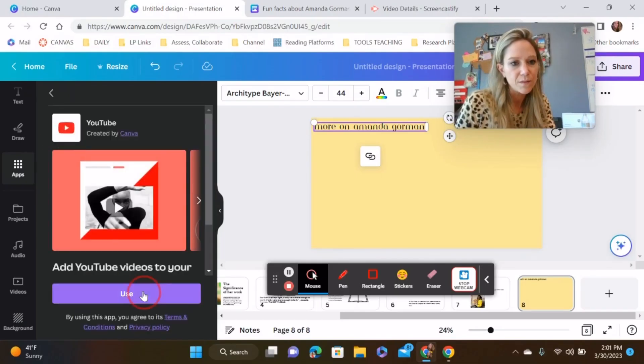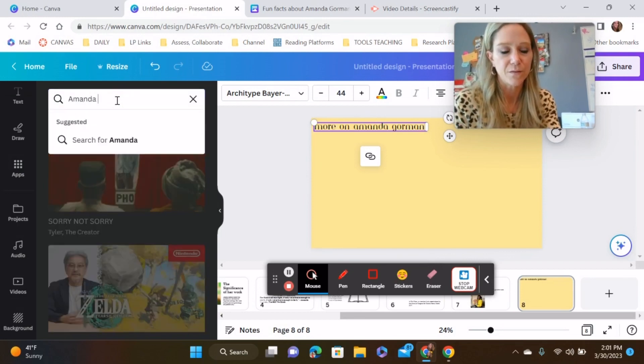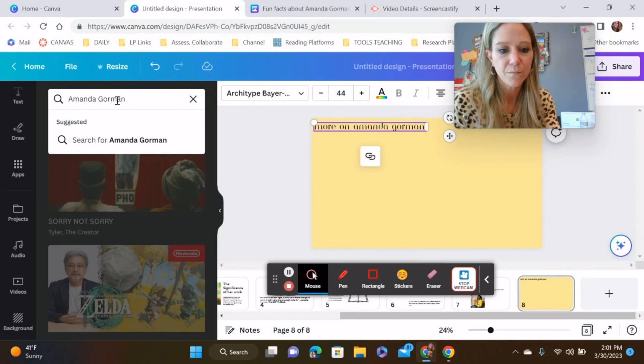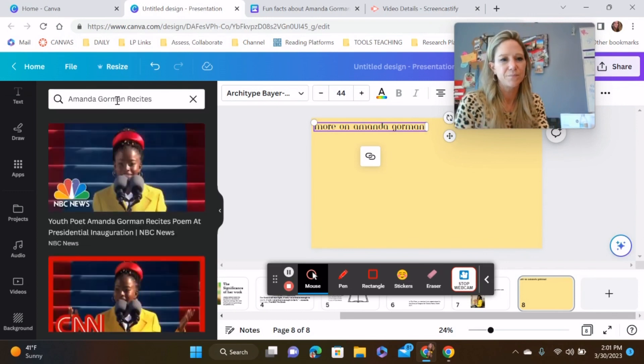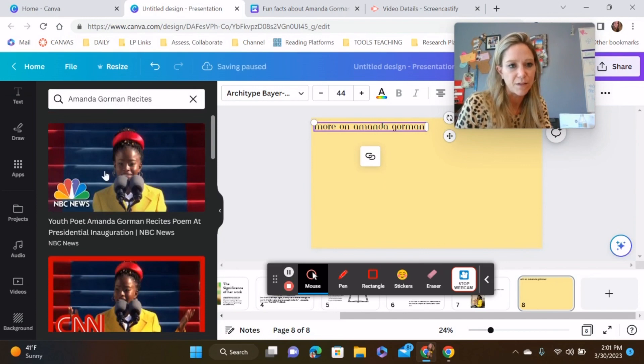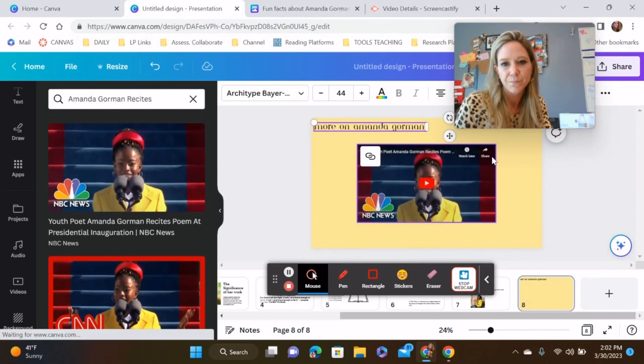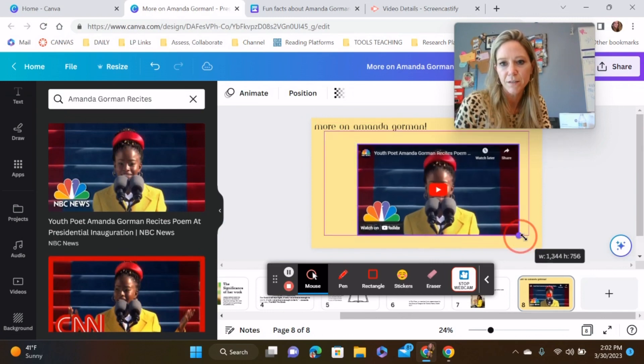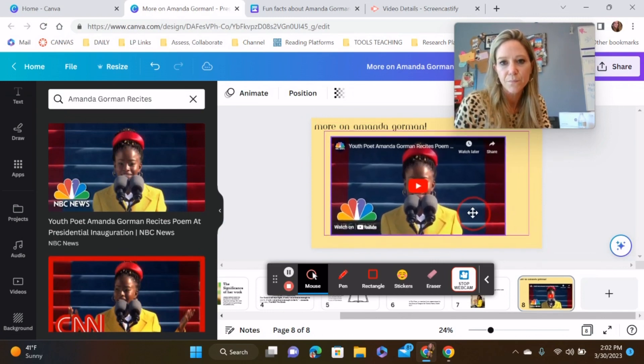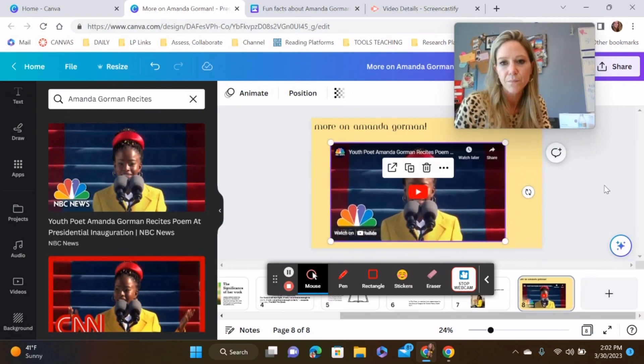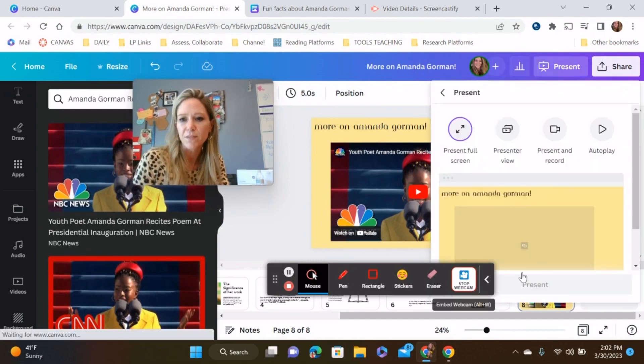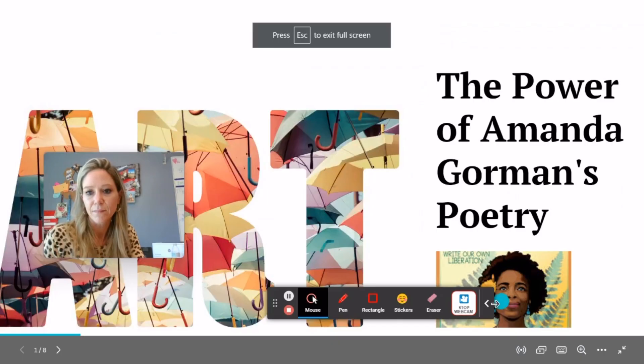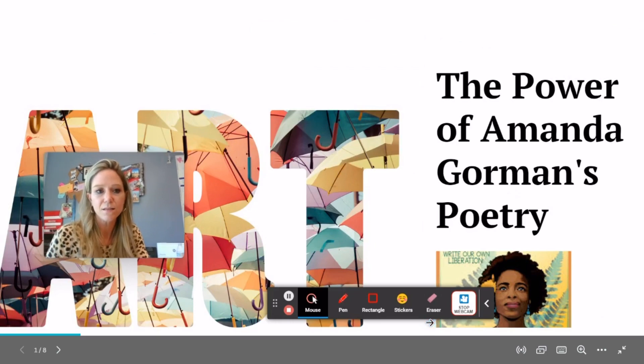Use. I don't use YouTube here very often. But here I can type Amanda Gorman recites. Perfect. There it is. Make it larger. All right. When you present it, it will look a little something like this.